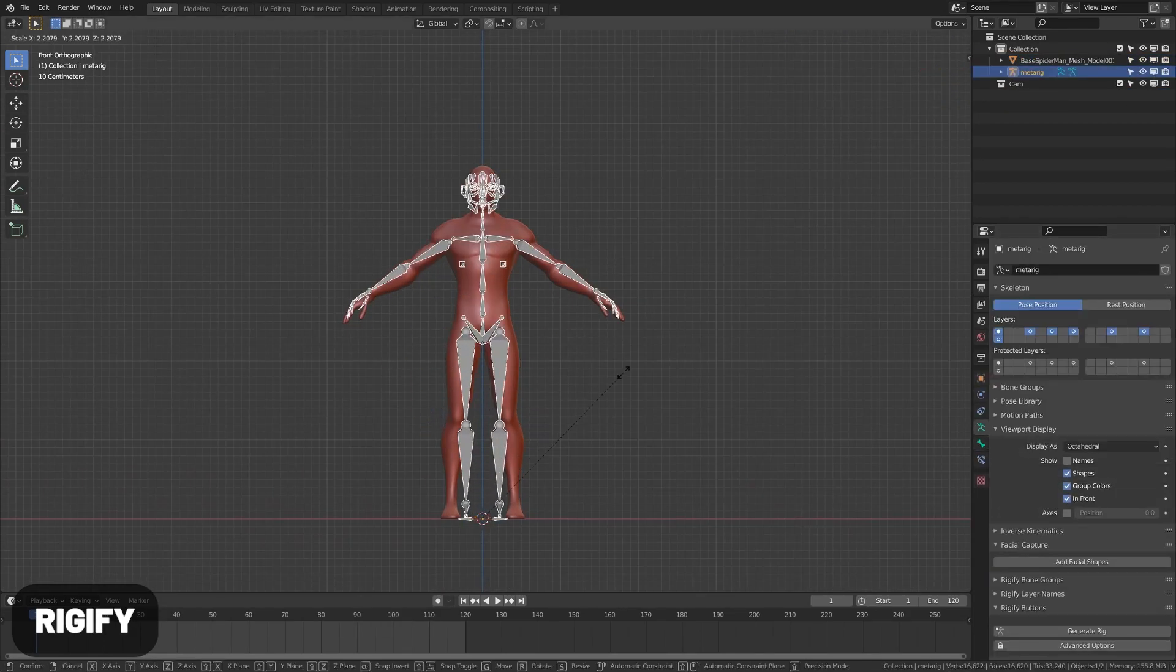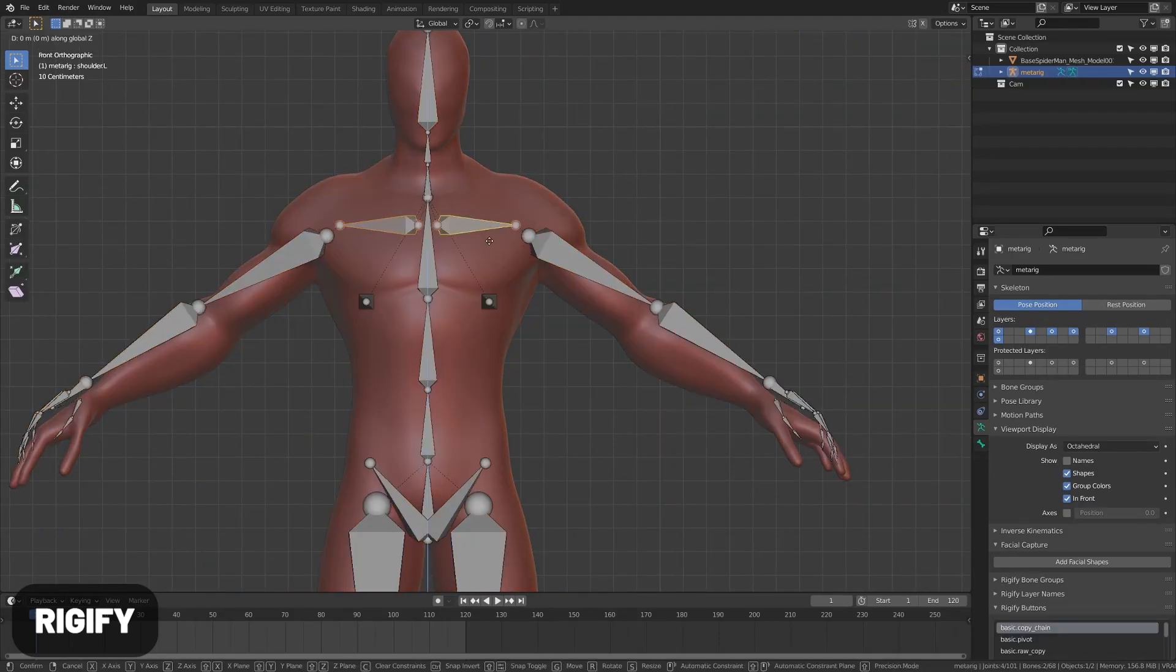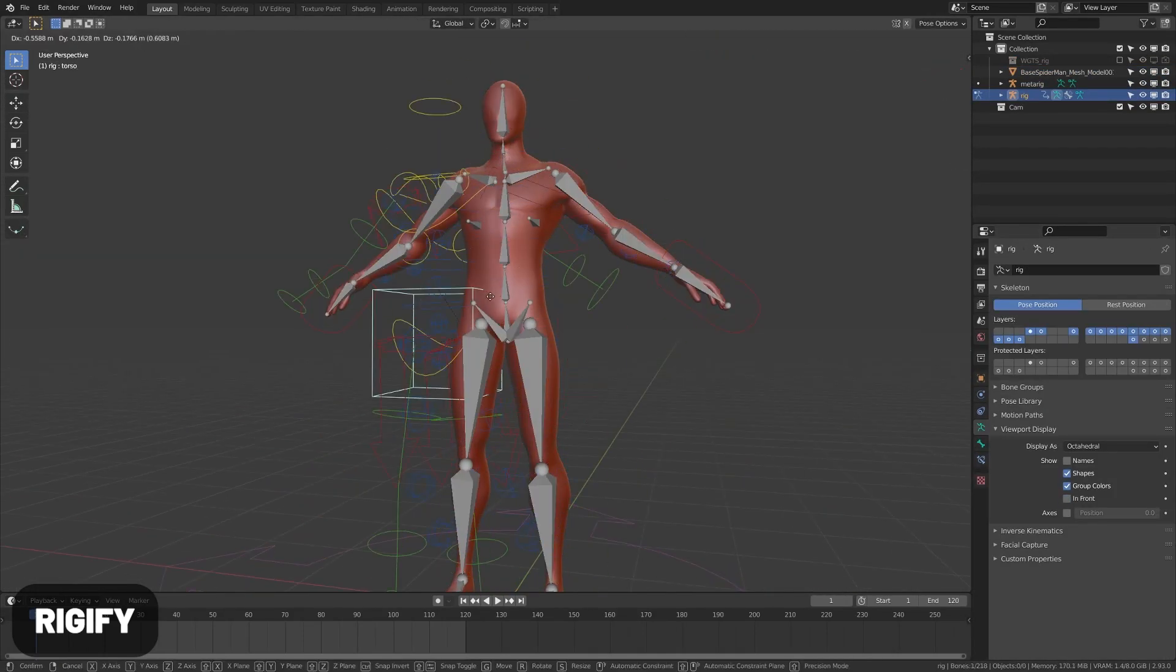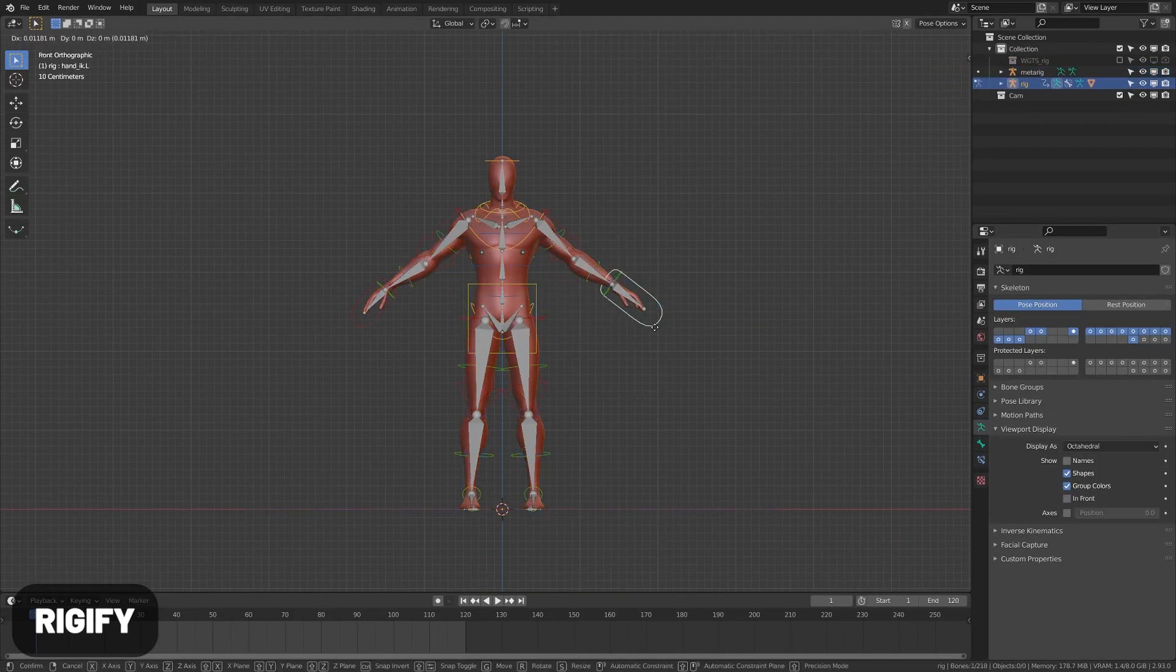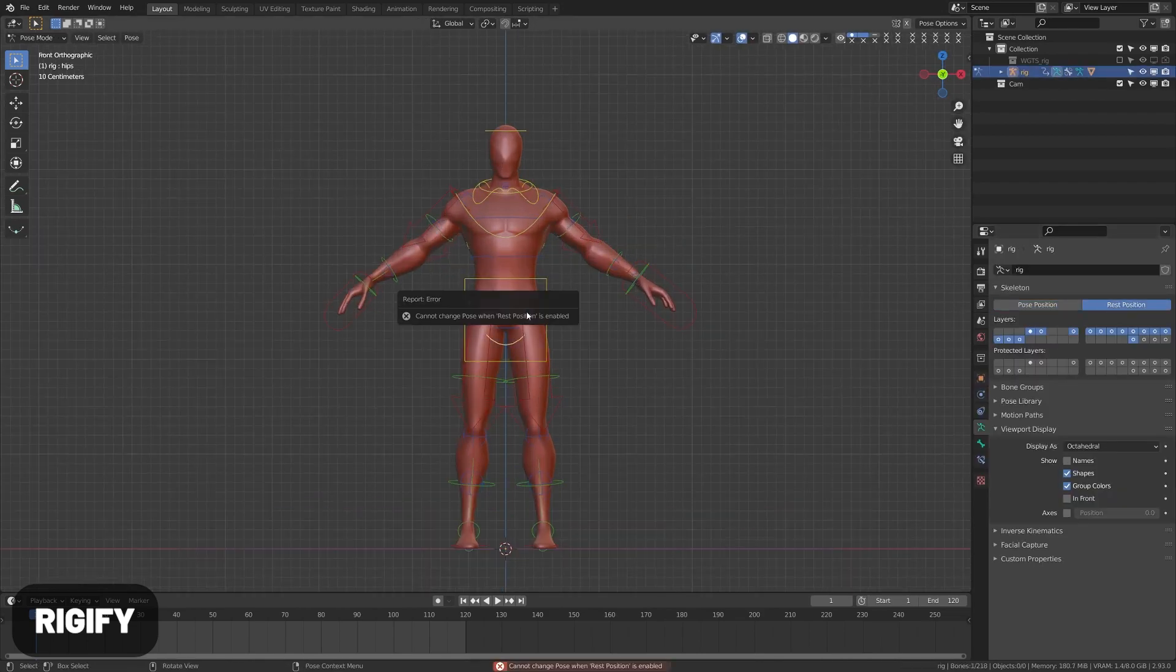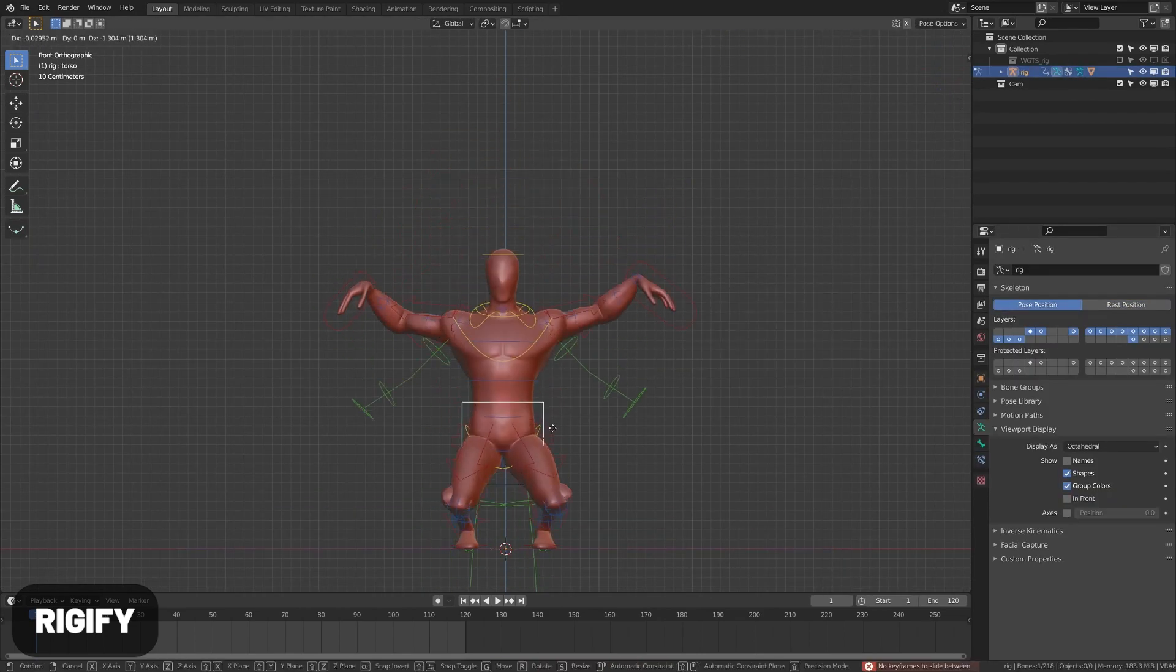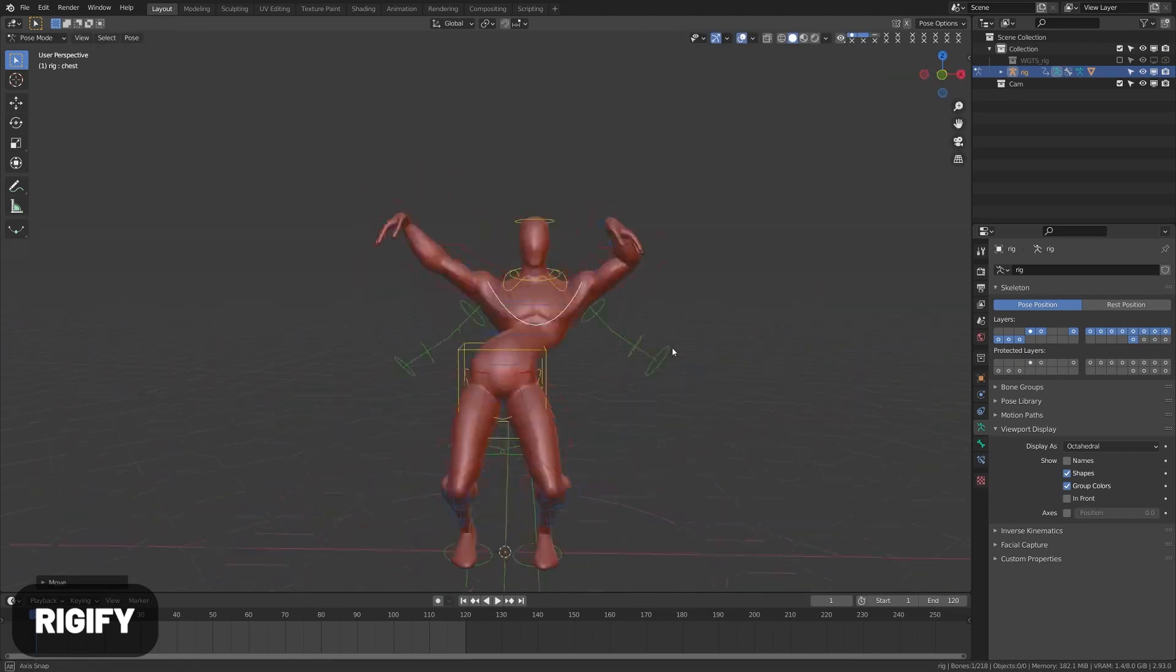Rigify allows you to position preset armatures on your characters and then automatically attach and create controls. Most people don't know this, but you can also generate your own rigs from the pieces using this add-on. So I'm thinking about doing a tutorial on that—let me know what you think in the comments below.